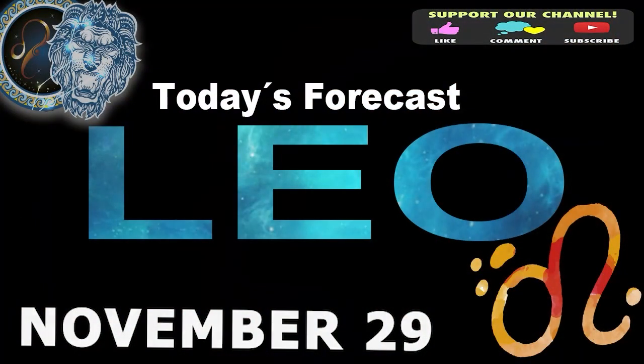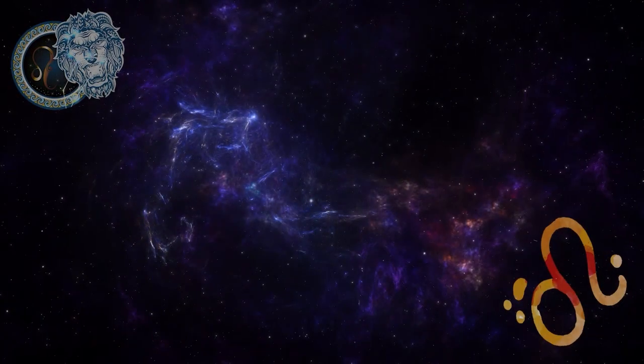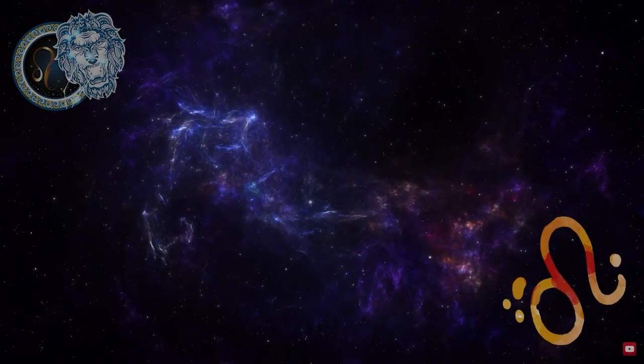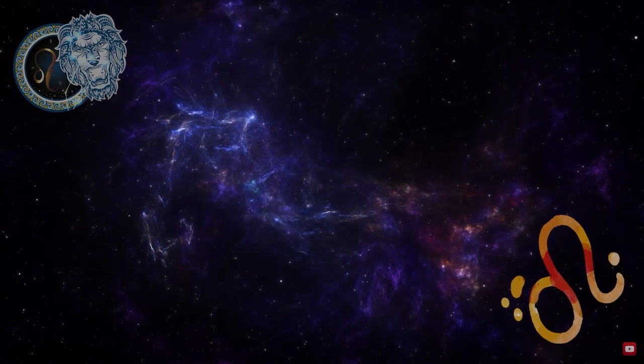Leo, welcome to your daily horoscope. Good humor will be everywhere and you will be more understanding with those around you.